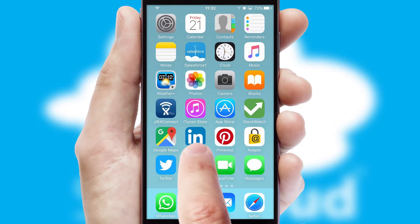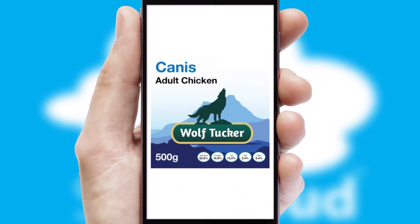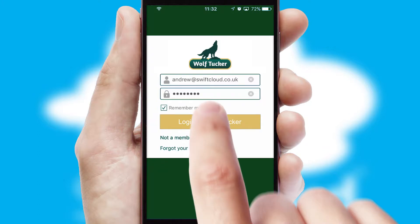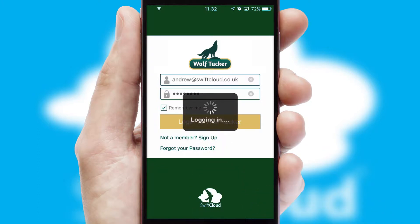After clicking on your branded icon, a customized splash screen will appear. This leads to the login screen which includes your company logo, and you can choose your own color themes throughout the app. Simply log in and you're ready to go.